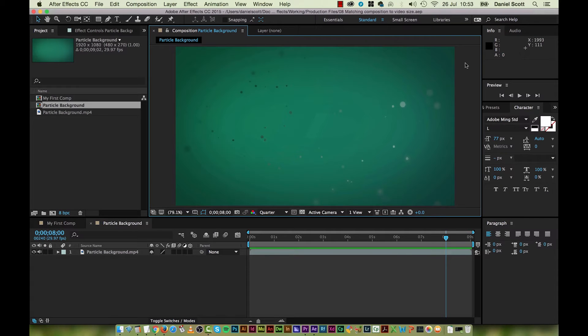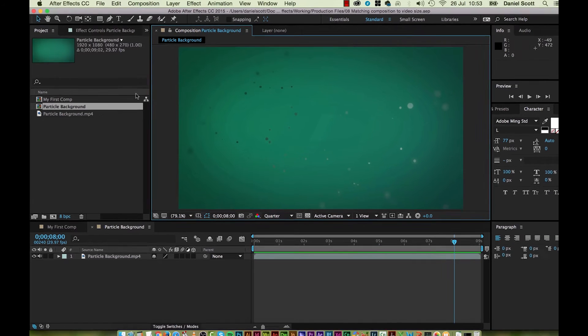In this video we're going to look at creating a type animation in After Effects. A nice simple one, just to get us going in After Effects.